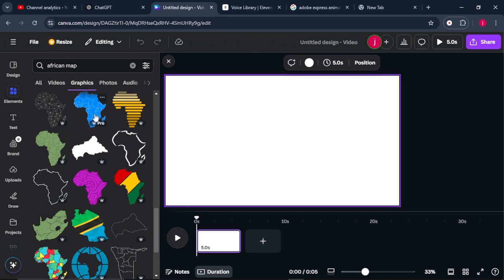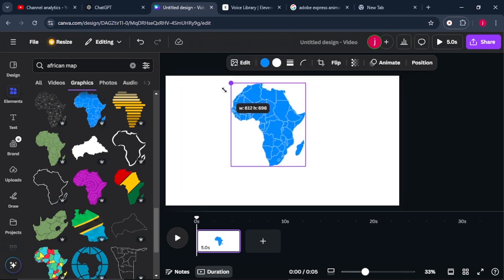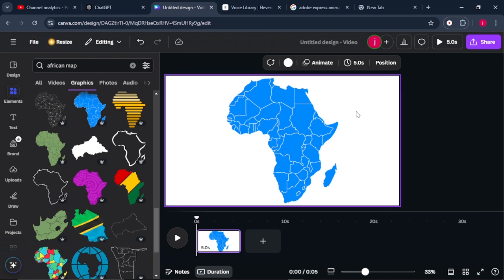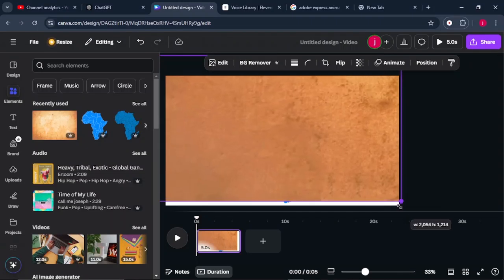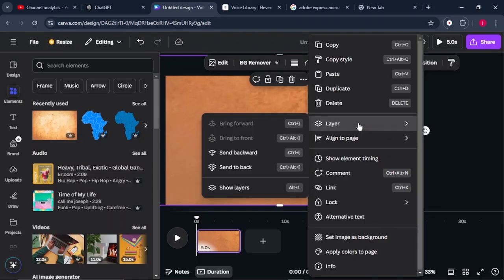I'll select the blue one, increase its size, and place it at the center. Once that's done, the next thing I'll do is look for a background to place behind my map — just any background that blends well with it. I'll select this background, increase its size, and send it backwards.